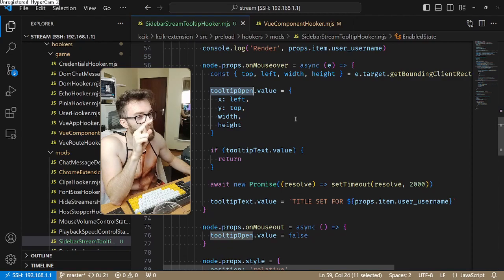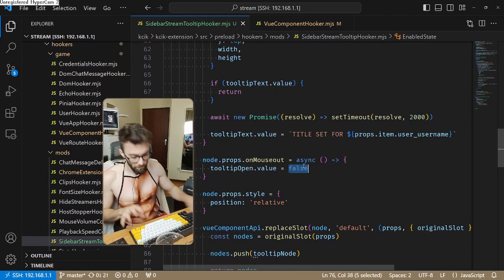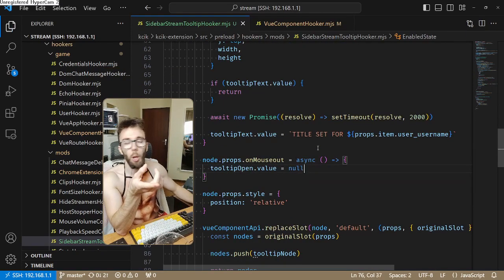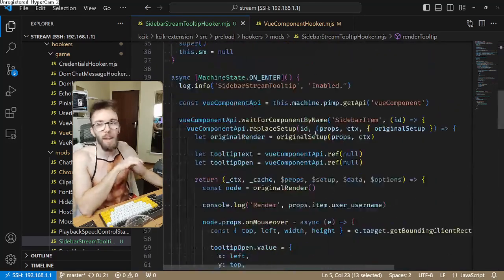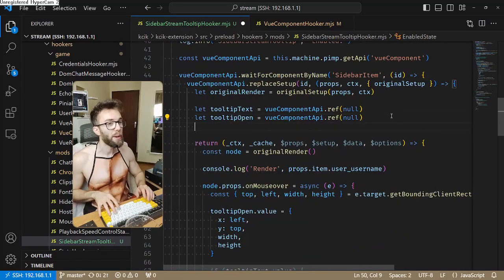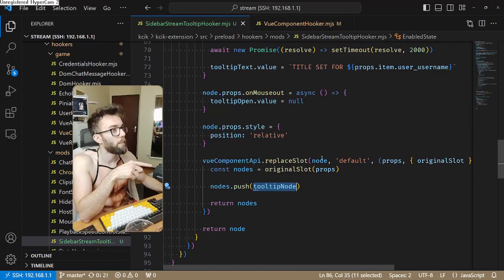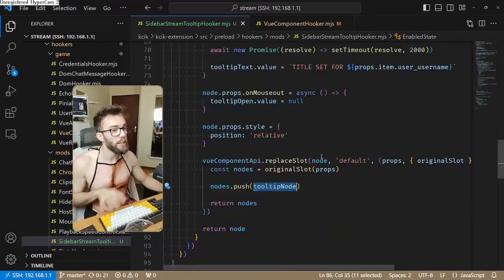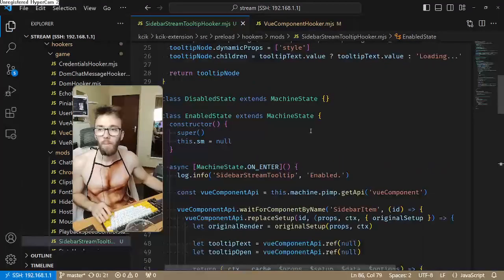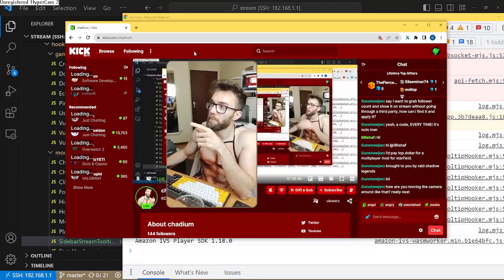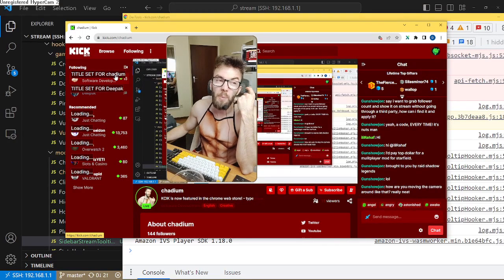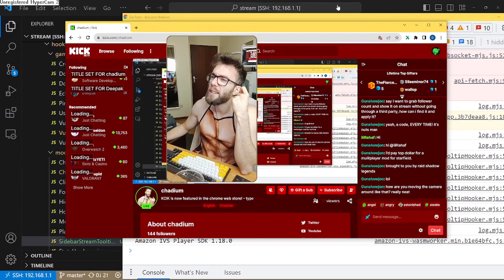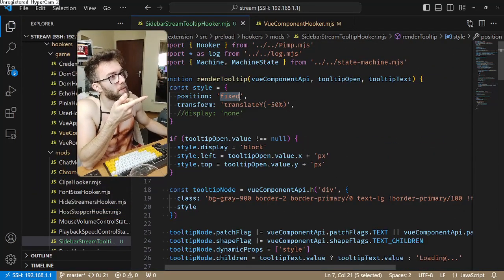Tooltip open is assigned an object but then later it's going to be assigned false — that's wrong, it's got to be null. I need to call renderTooltip — that's very important. Without that I don't have a tooltip. The tooltip node is being pushed, so I could just build it there. Let's try — there's 'loading,' loading is right there.